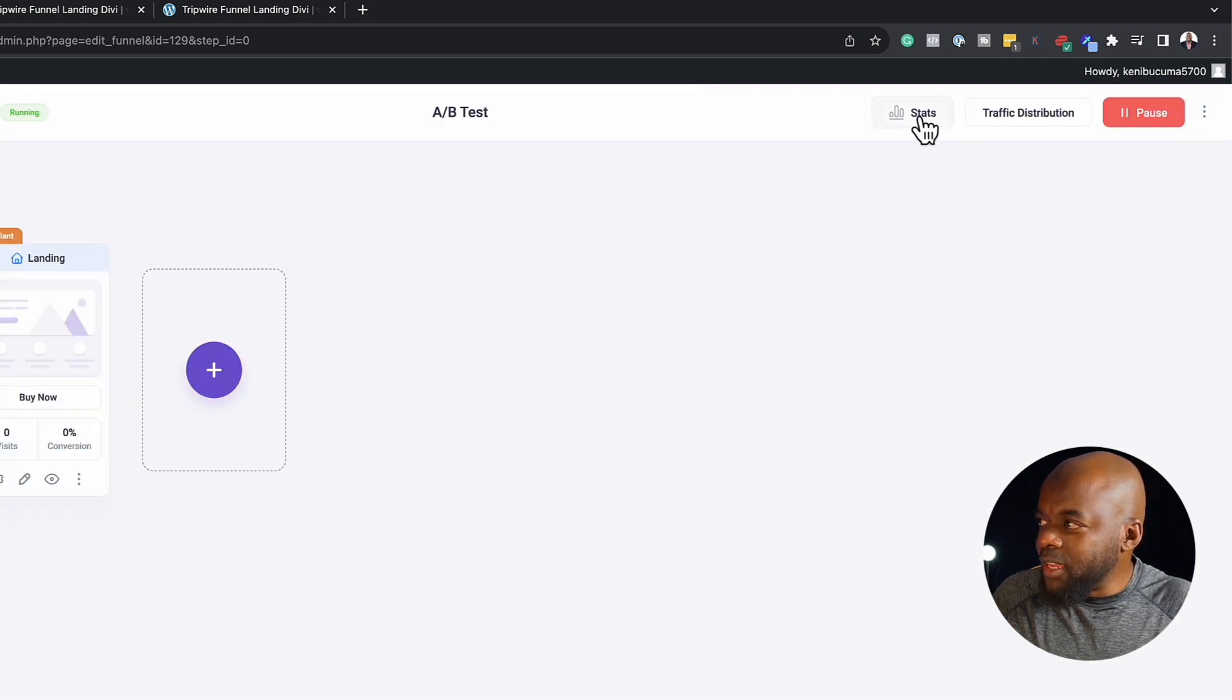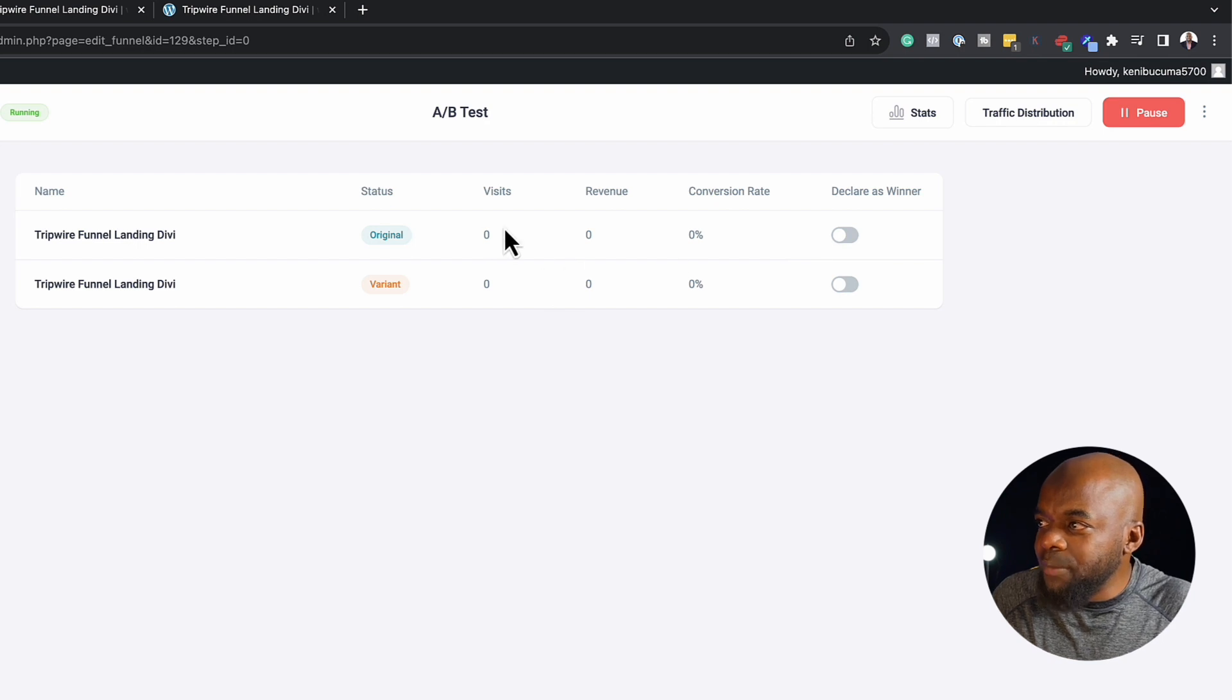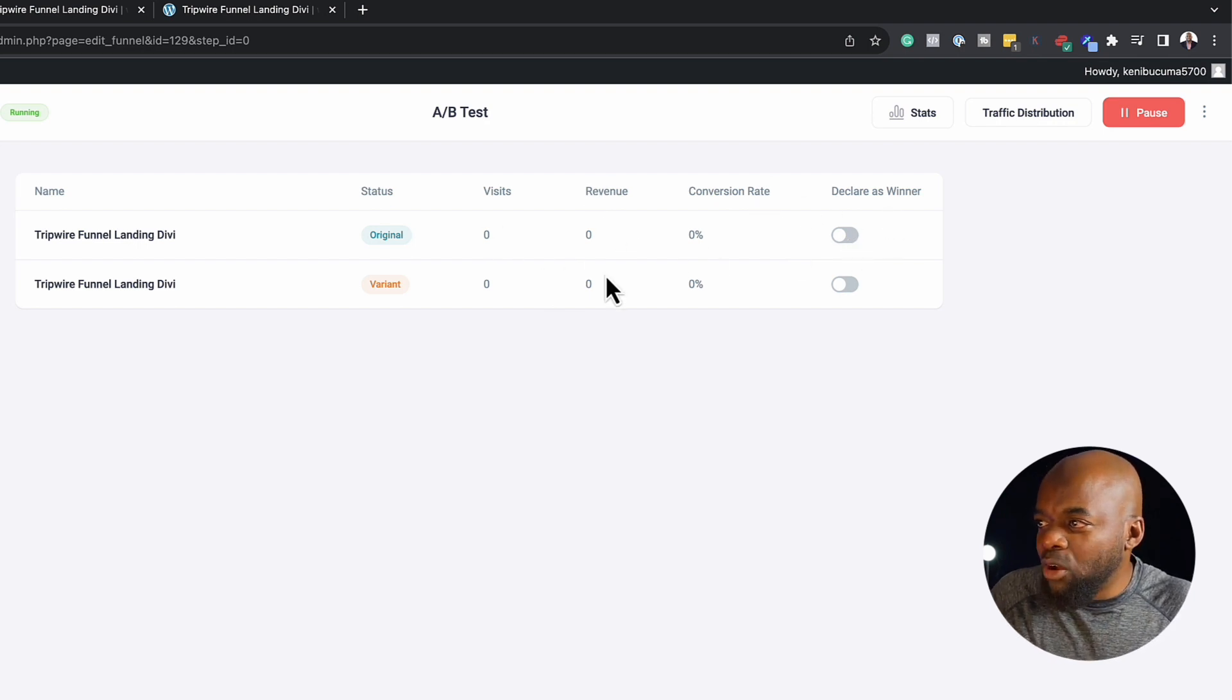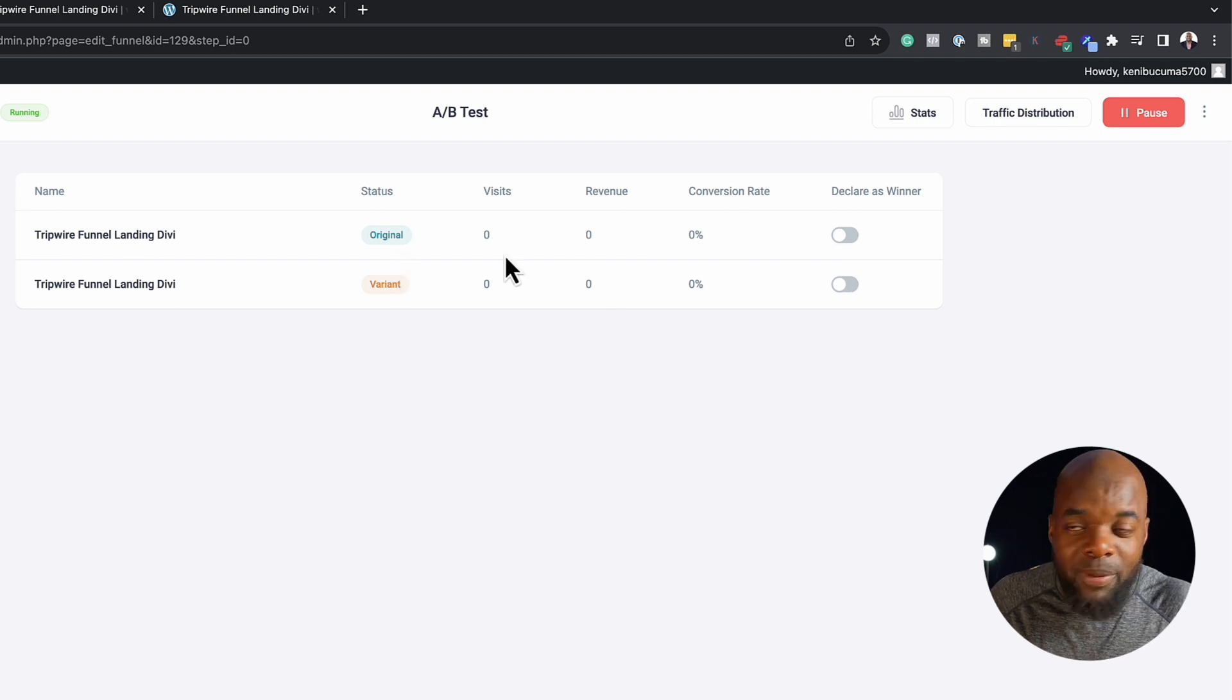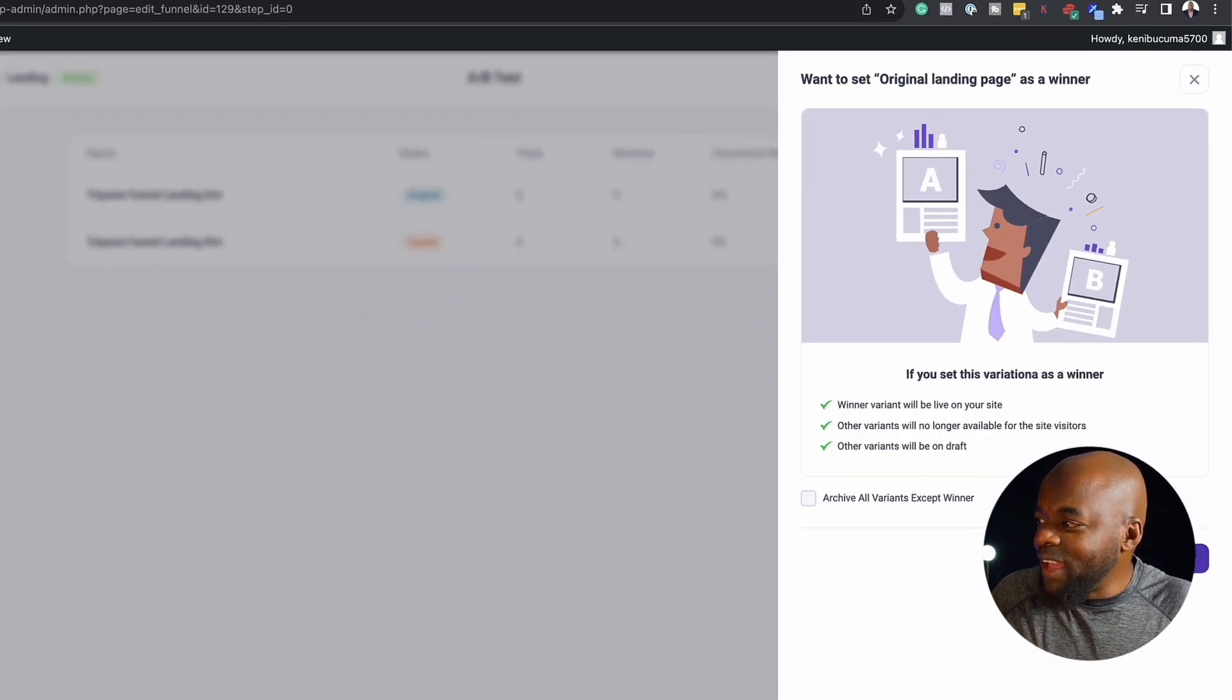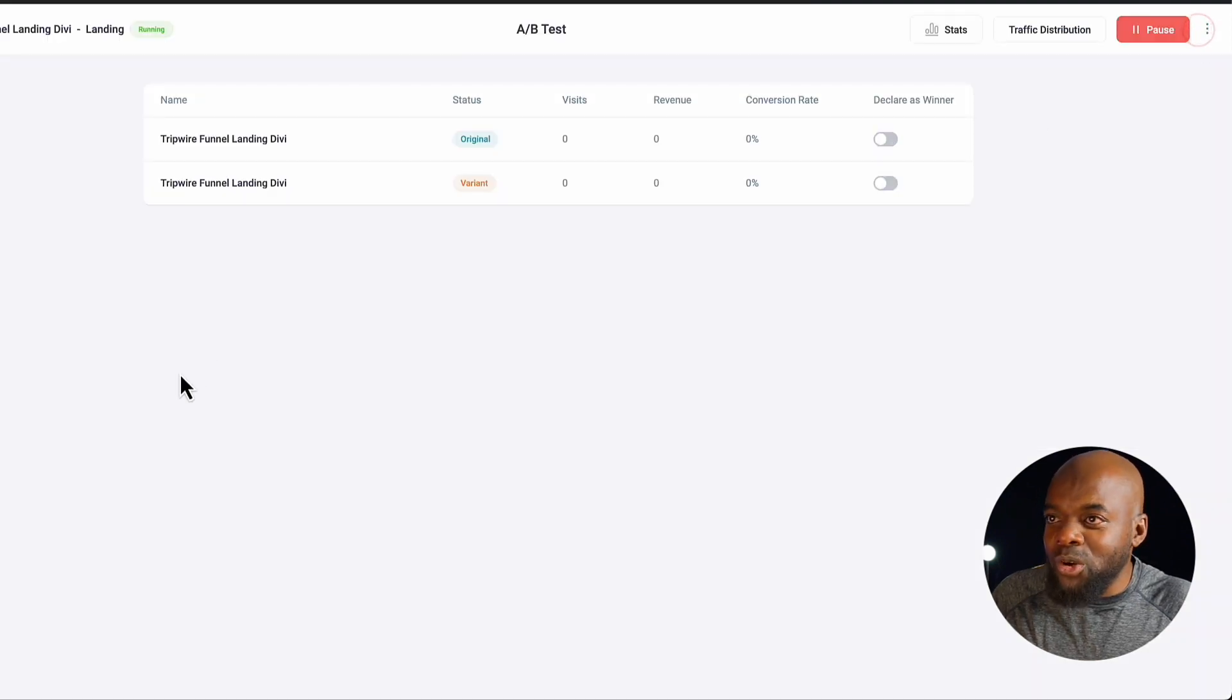Now the cool thing is, I can also see my stats over here. This will tell me my revenue by conversion rate. And obviously, based on which one has performed better, I can just declare the winner by just clicking over here and just say declare a winner. And that's pretty cool.